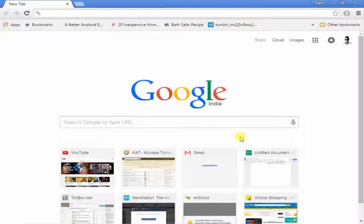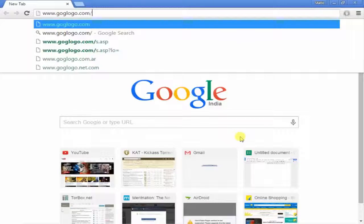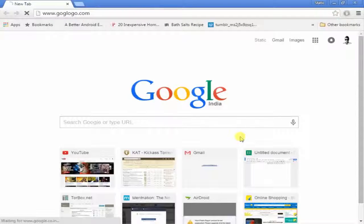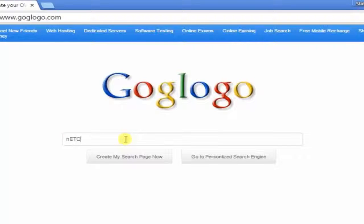Imagine how awesome that is. All you gotta do is type goglogo.com — that's g-o-g-l-o-g-o dot com — press enter and wait for the page to load. Once it comes up you can see the website has loaded and you can give your name here.